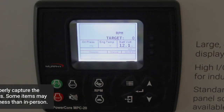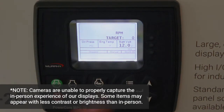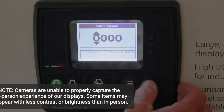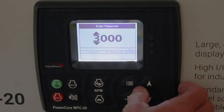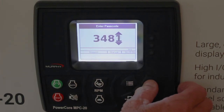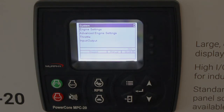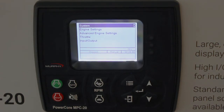Welcome to our series of PowerCore training videos. This video is going to cover the system menu. From the home screen, we can hit the menu button, enter our passcode, and hit enter. There's our main screen for menus. The system menu is right on top — it's already highlighted for us. Once it's highlighted, you hit the enter button to get into it.